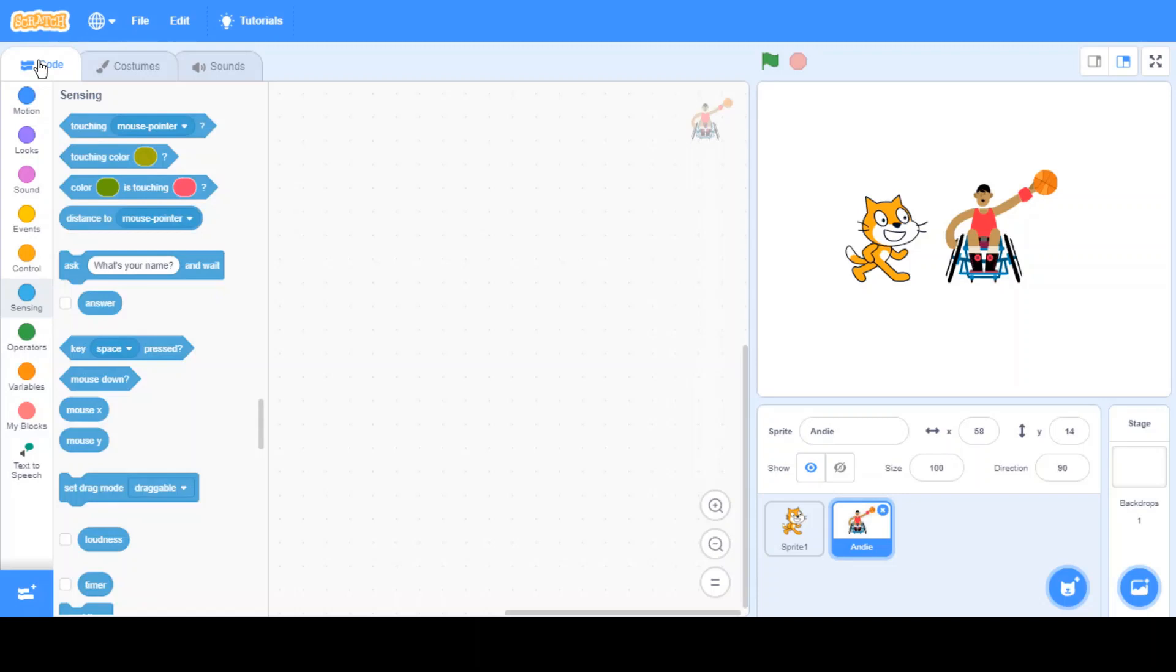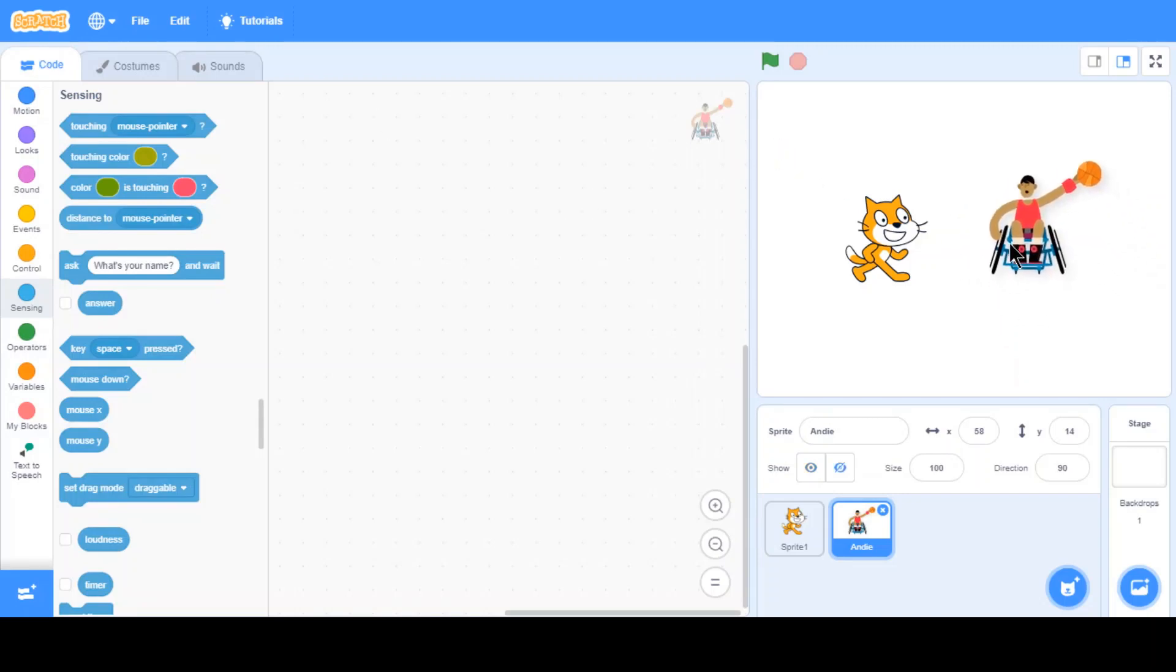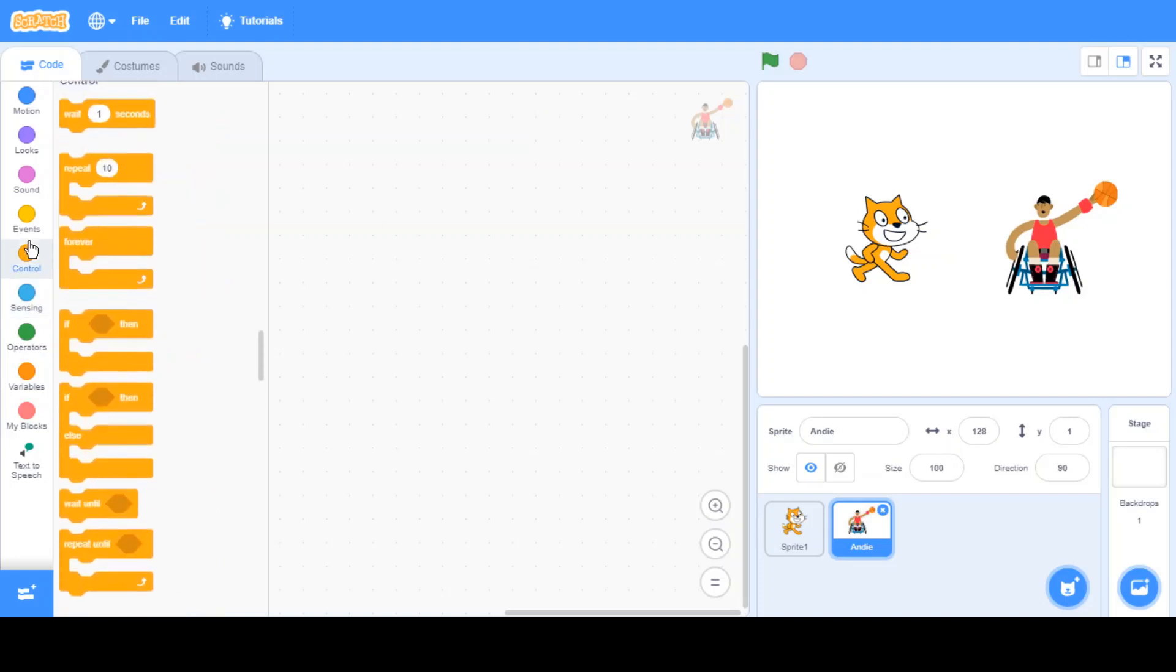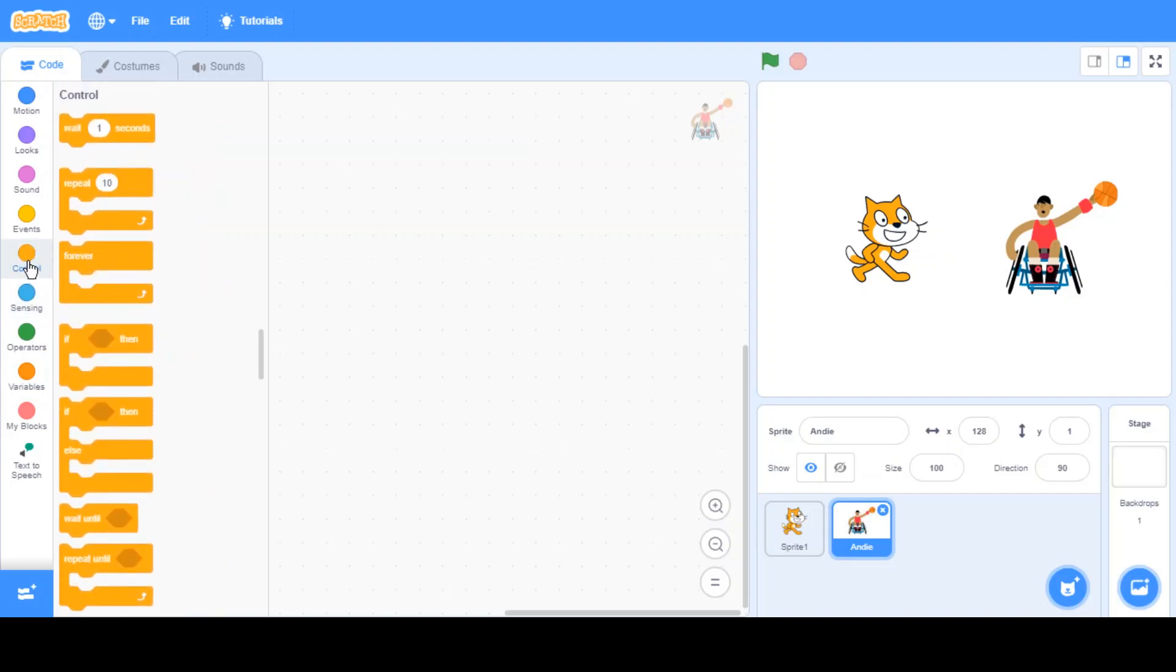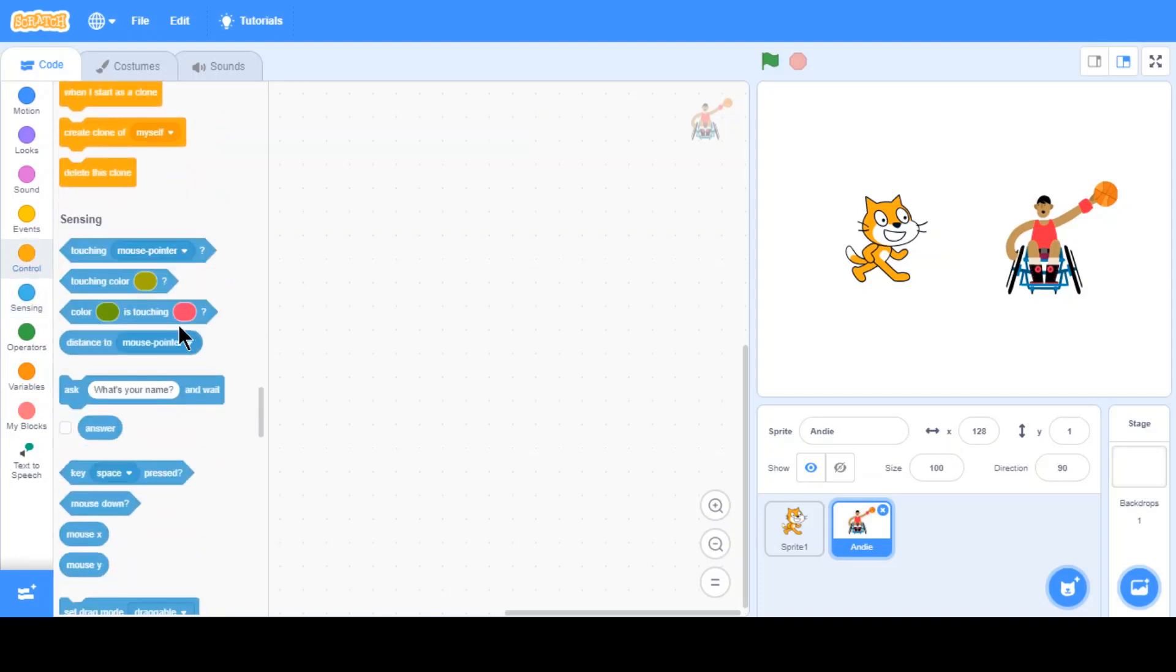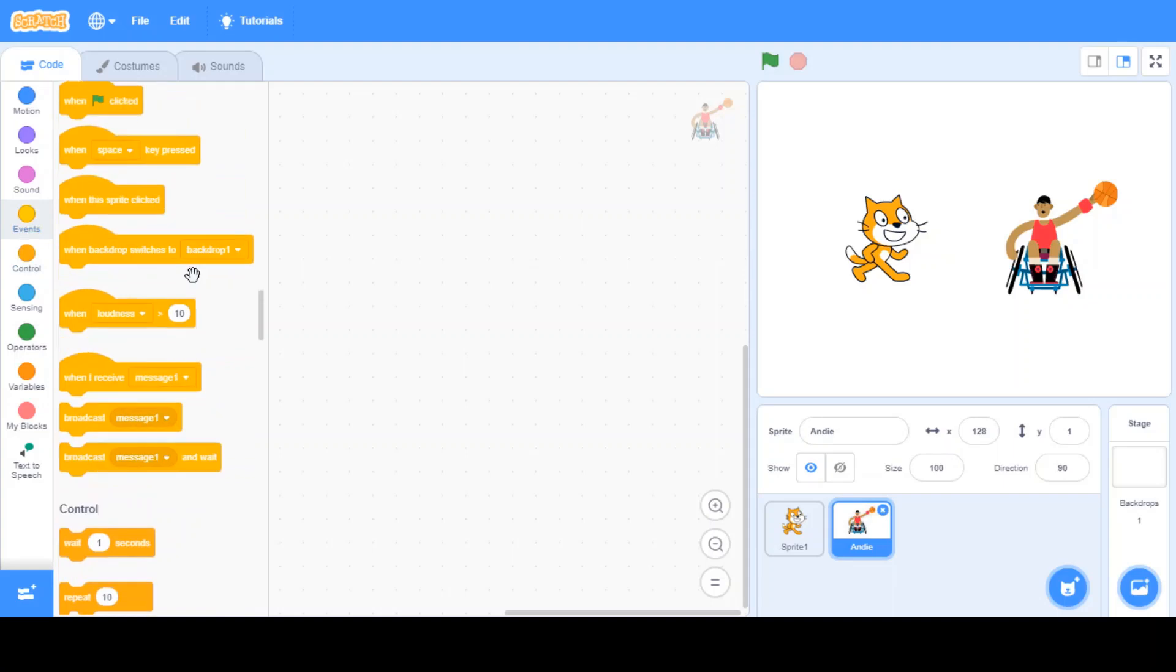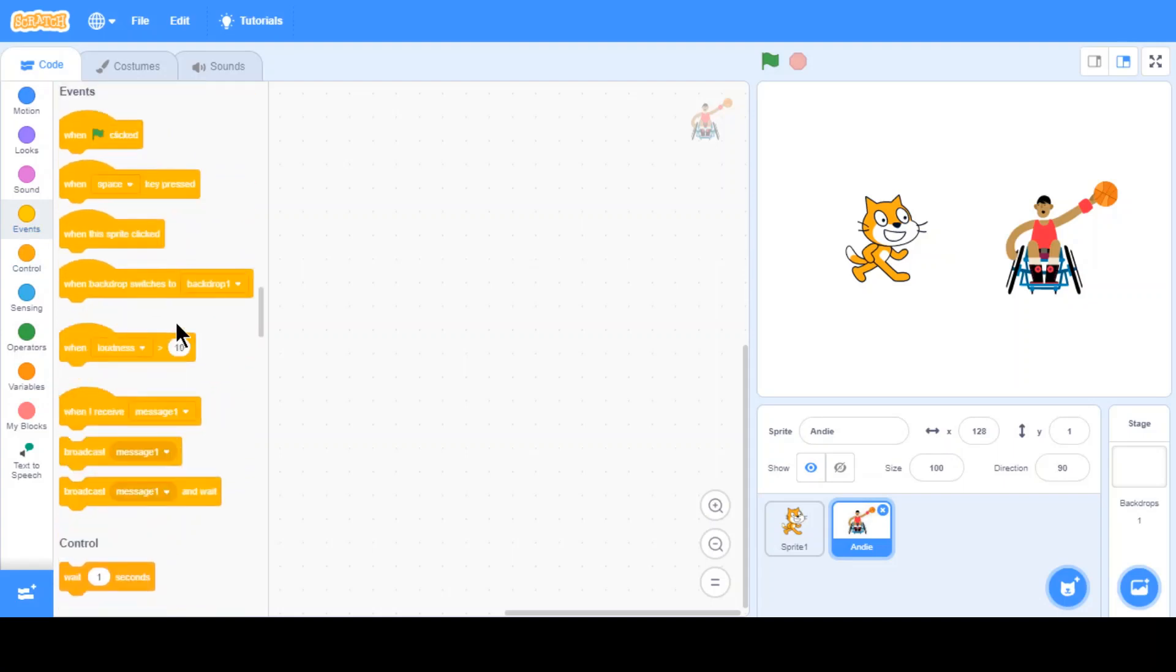Alright, so what we're going to do is we're going to make, in this case, I'm interested in making the scratch cat say something like a riddle like thing. I need to use broadcasting because, yeah, it's a conversation. They all depend on each other to give messages.